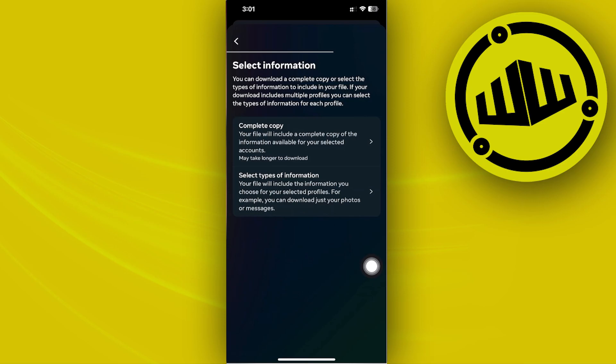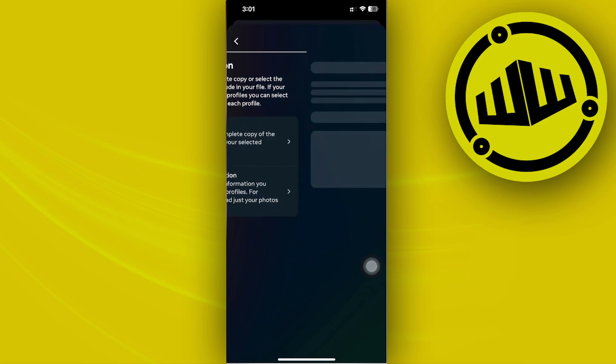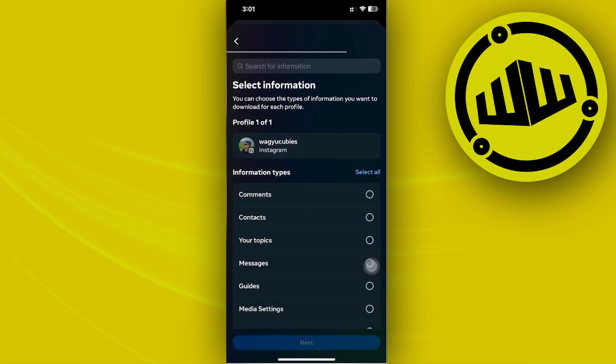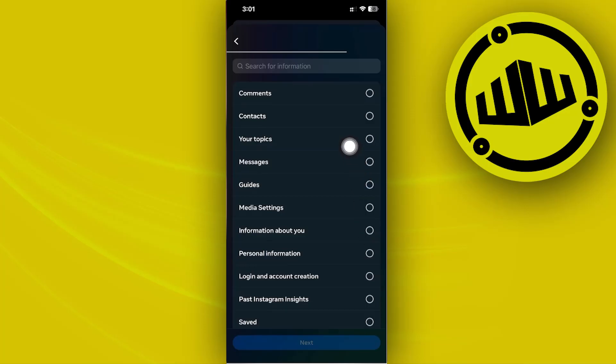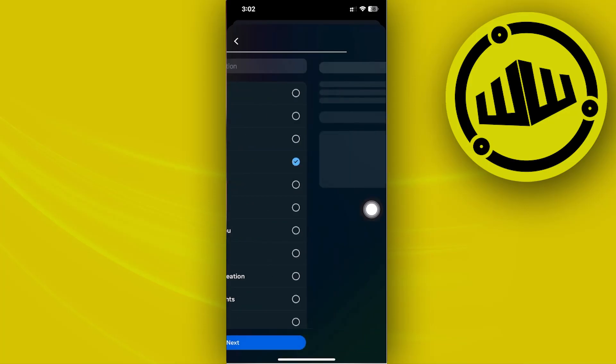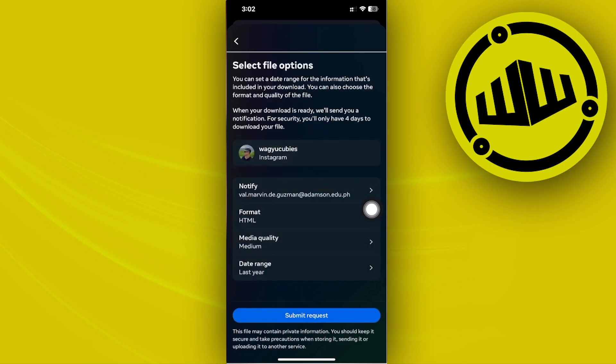Since we only want to backup Instagram chats, we're only going to choose the Messages option. Tap on Messages and only select that. As you can see, that is now selected. Tap Next once you're done.